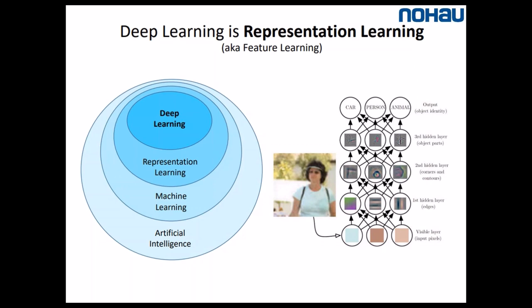In the middle of the slide you see a picture of a person. That image is put into the neural network where the input is at the bottom and at the top you get the output — this is a classification problem. At the top you see the image being classified as one of three labels: car, person, or animal. What I really want to show is that you see different representations being learned at different layers of the neural network, and that's the representation learning I'll look at more closely on the next slide.